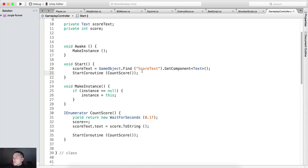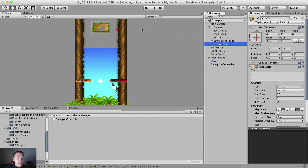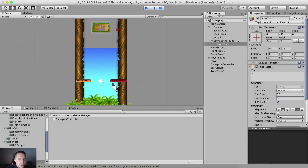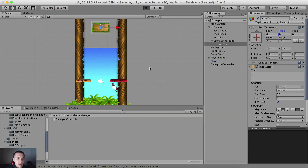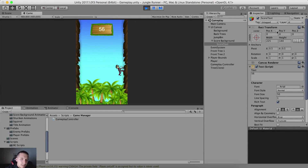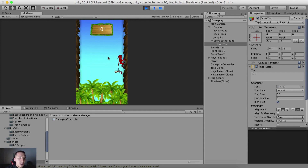When we run our game, the coroutine will start counting the score. Let's test it right now. Hit the play button and notice it is counting the score. I just need to set the score text position Y to zero — zero for X, zero for Y. Now you see it is counting the score.